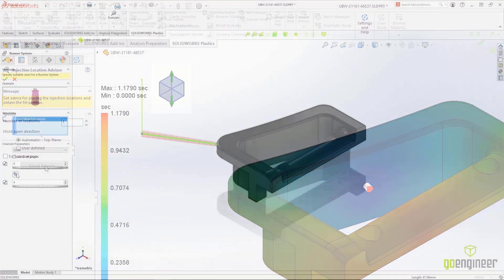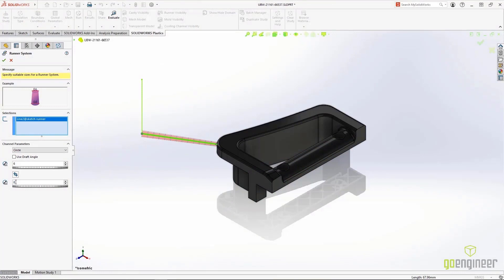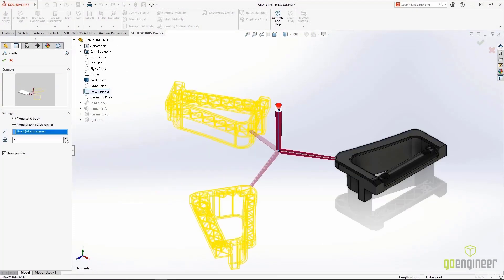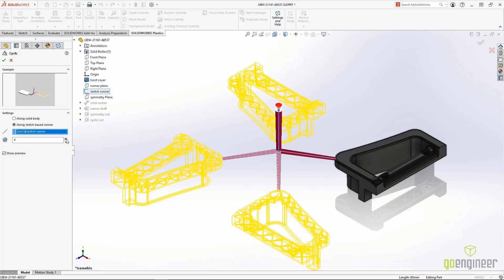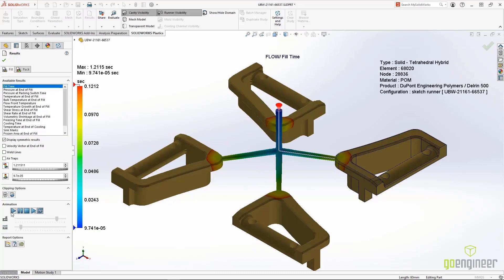SolidWorks Plastics 2022 combines additional functionality, simpler preprocessing, and powerful automation to get accurate simulation results even faster.